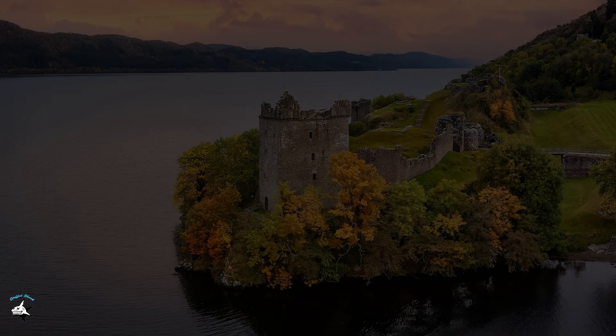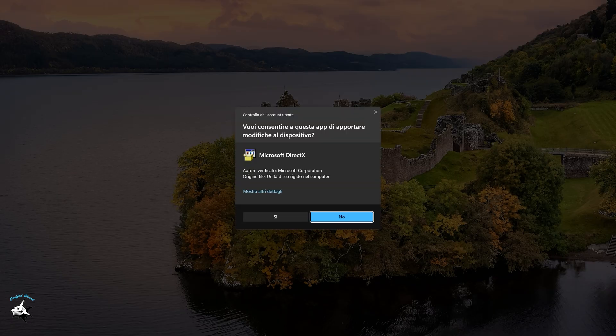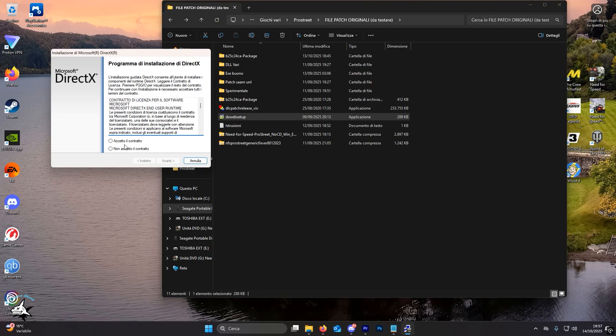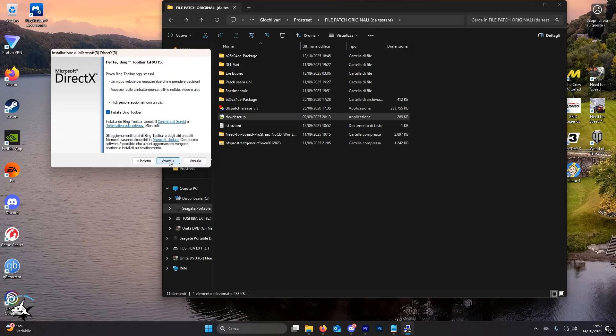Open the DXWebSetup file. This step is very important as it adds crucial files for the game to run properly.